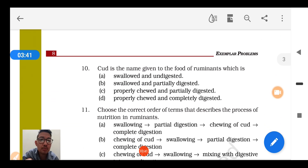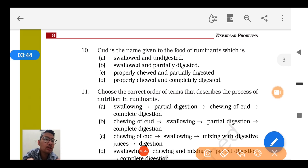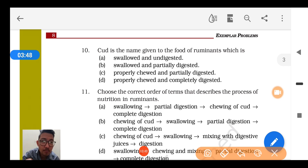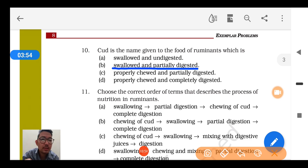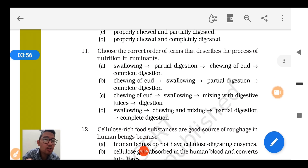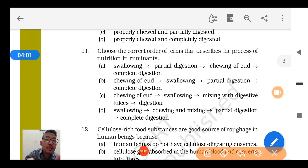Question number 10: 'Cud' is the name given to the food of humans which is swallowed and partially digested — yes, this is the correct option. Question number 11: Choose the correct order of terms that describes the process of nutrition in ruminants.